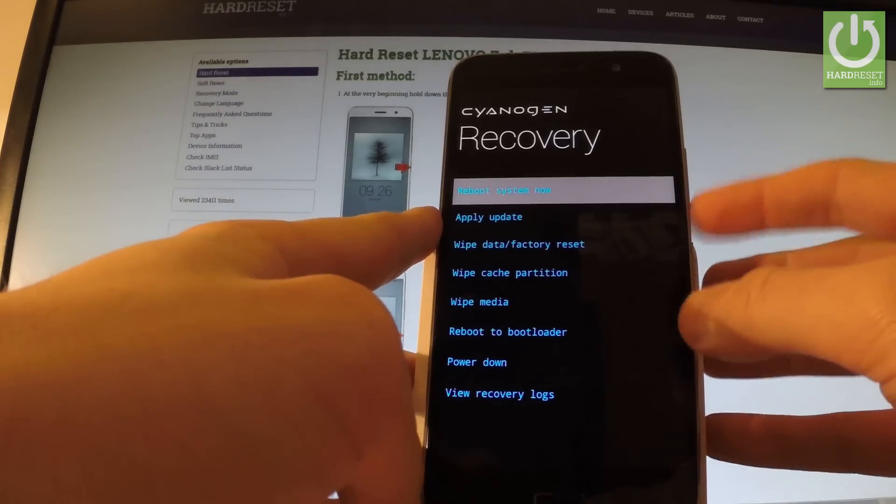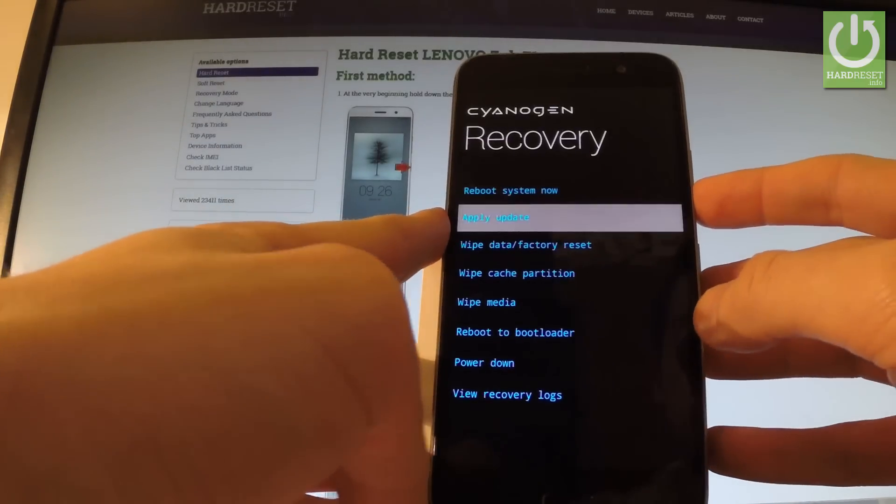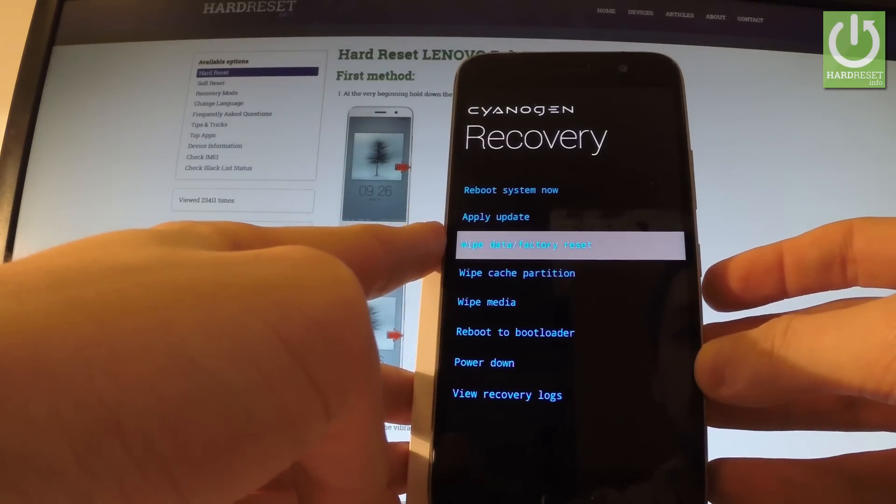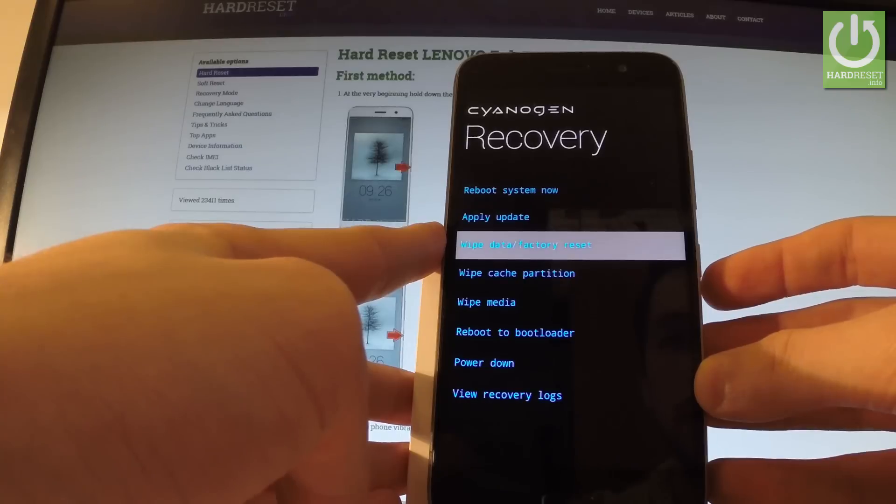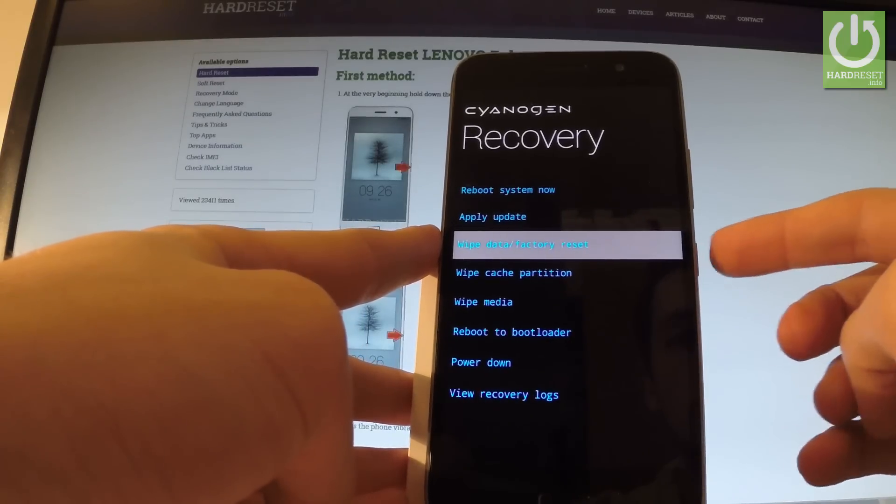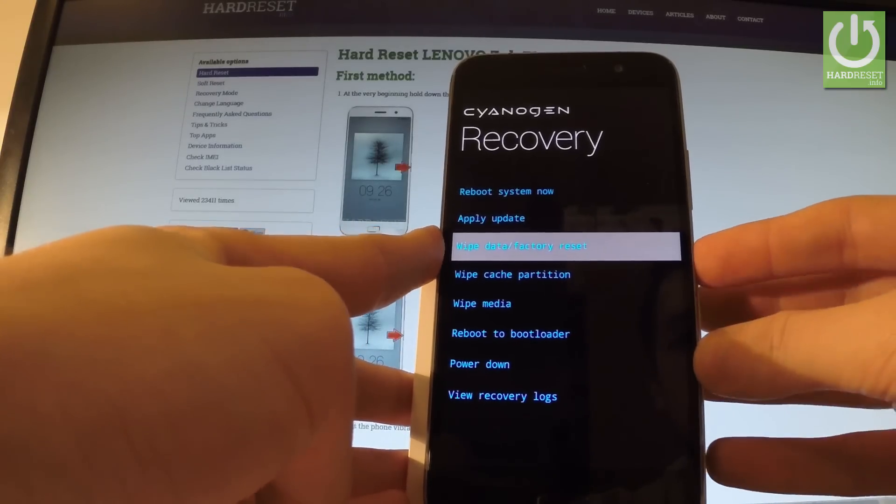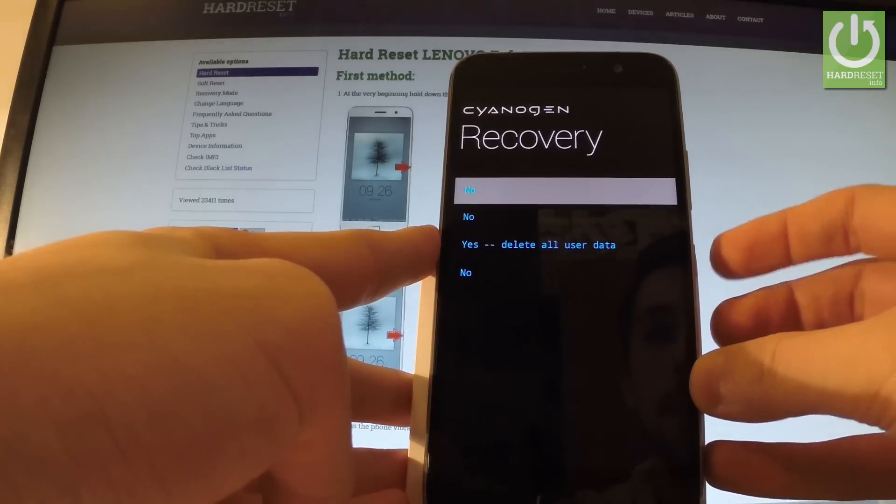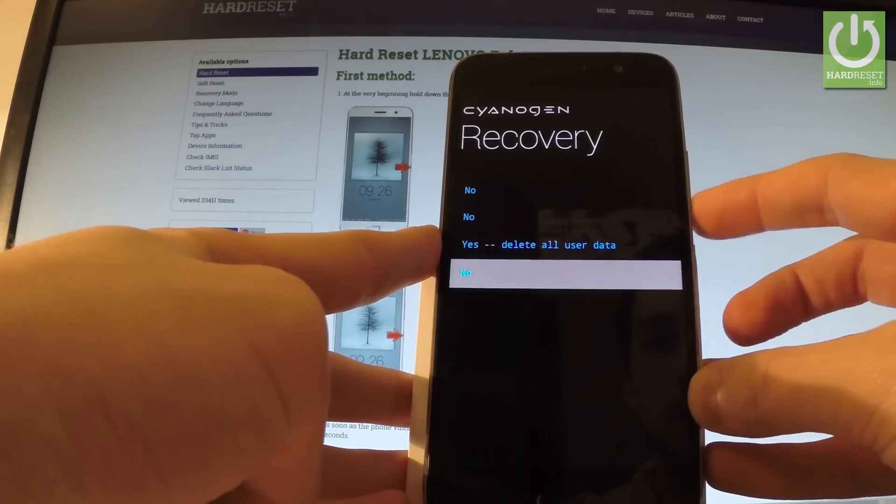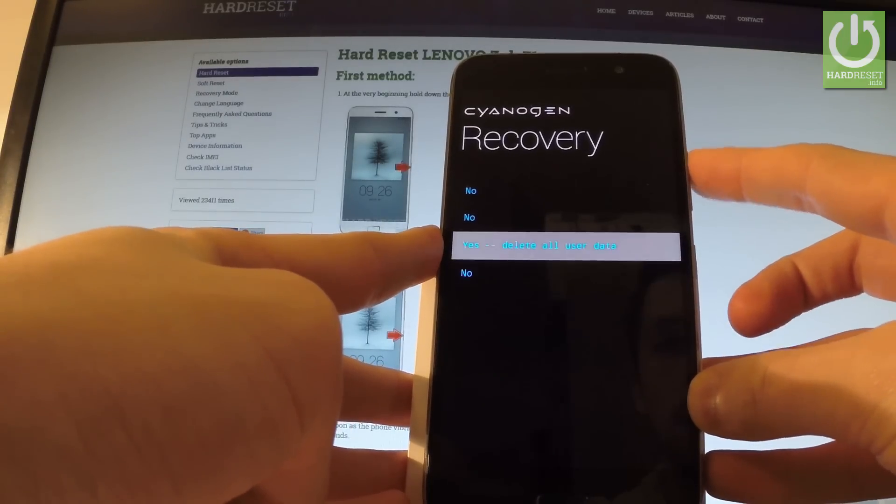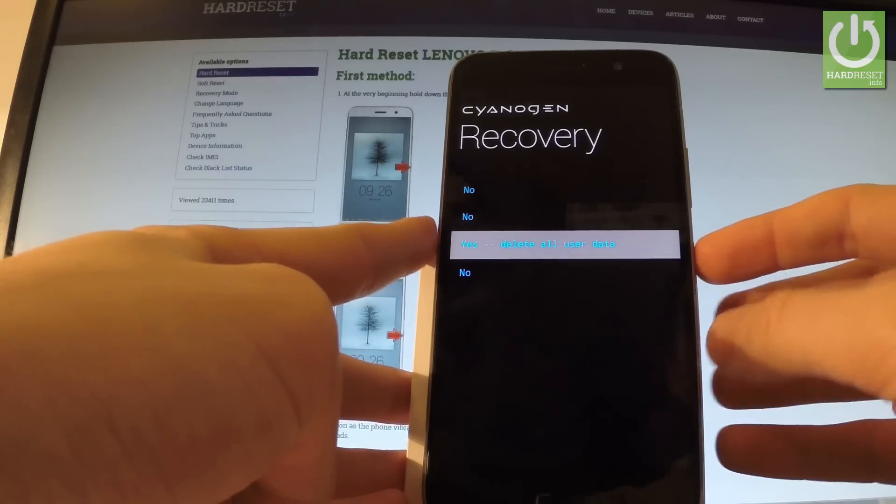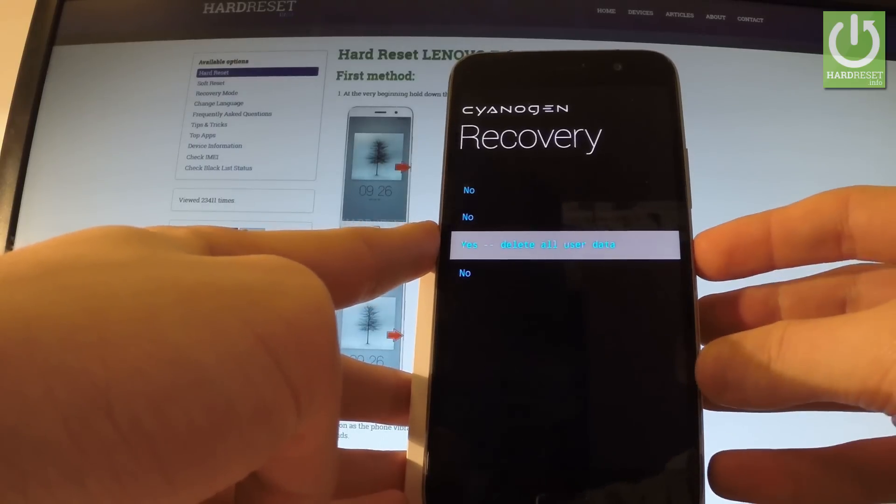You can navigate here by using both volume keys. Scroll down to highlight wipe data factory reset and confirm this option by pressing the power button. Then scroll down to yes delete all user data and press the power key to confirm the whole operation.